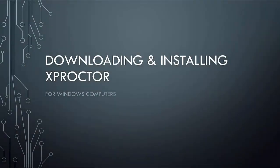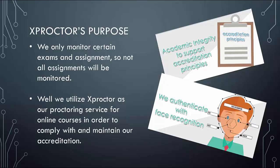Hi, welcome to the video that will demonstrate how to download and install Xproctor. But before I do that, you may be wondering what Xproctor is and why Midway University uses it.